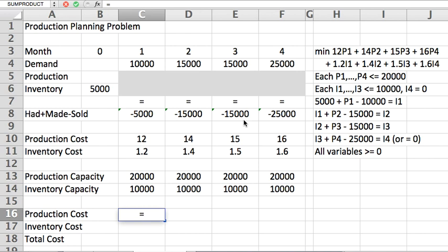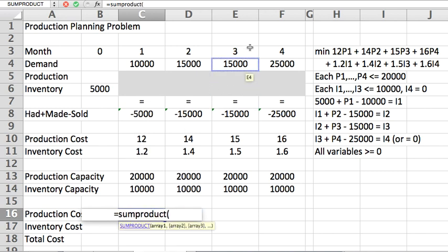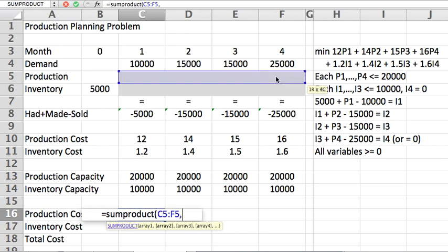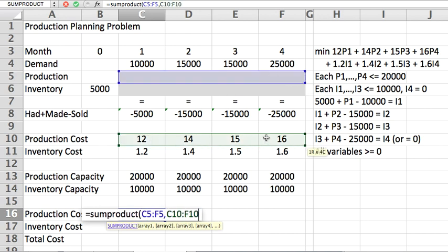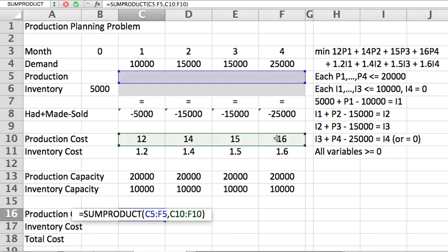All right, we take the row of P variables, comma, the row of production costs. Let me show that to you one more time, so 12 P1, 14 P2, etc. And if you notice because of the layout here, if I copy this formula one row downward, I'm going to move this blue...